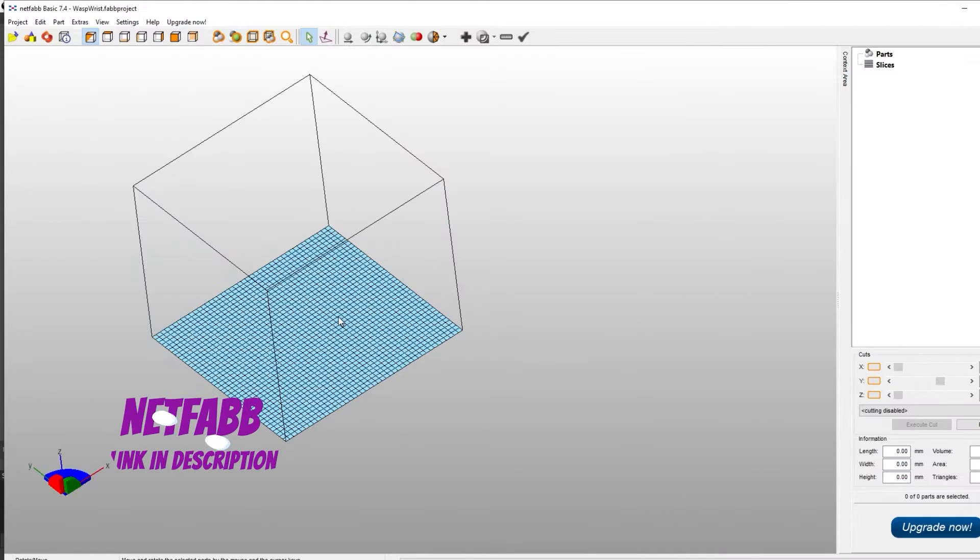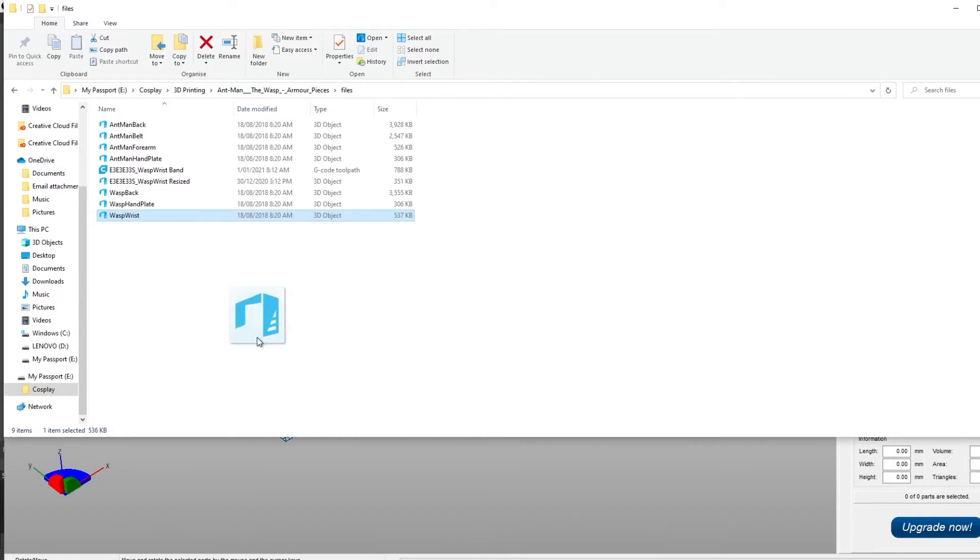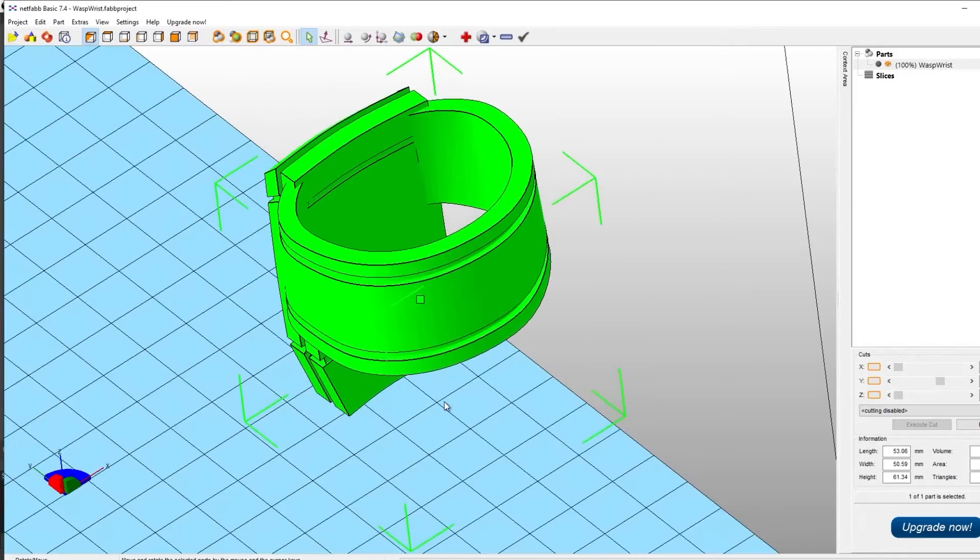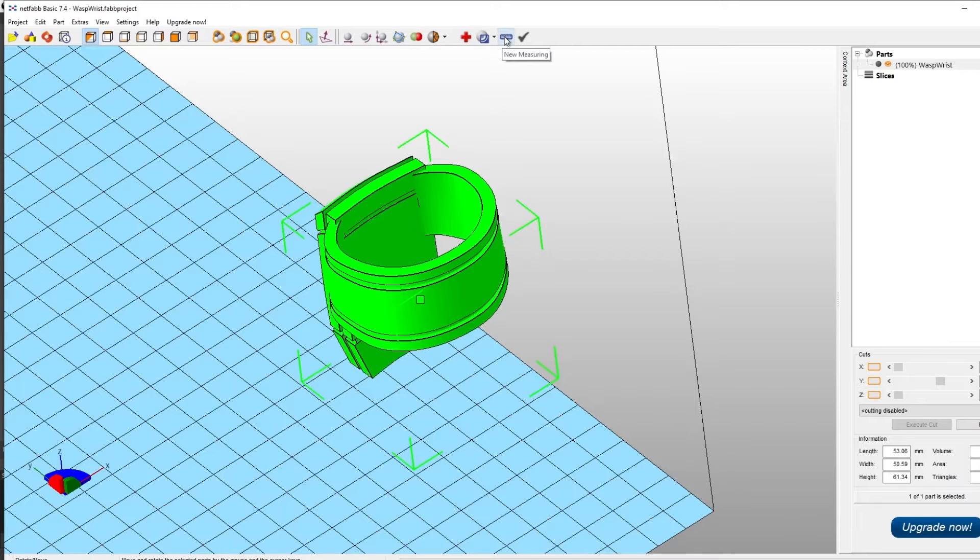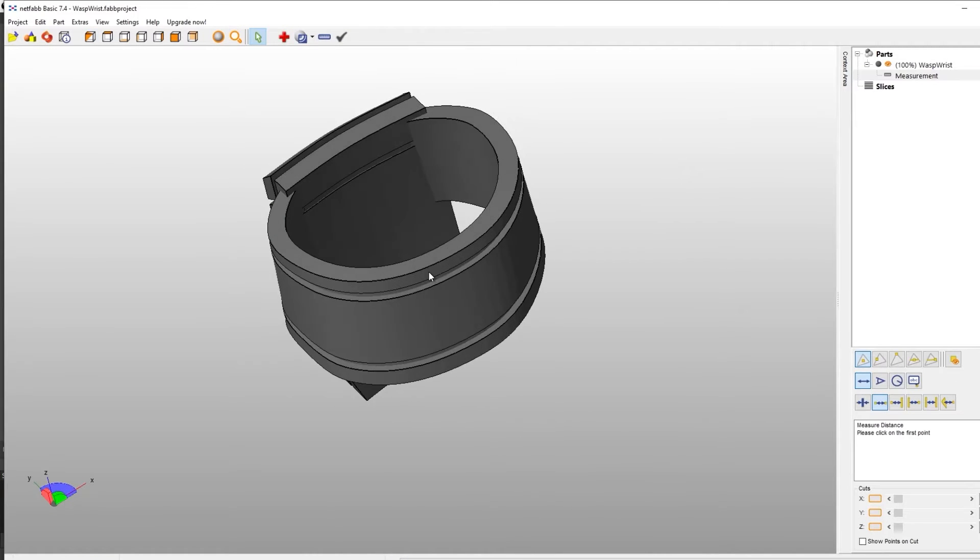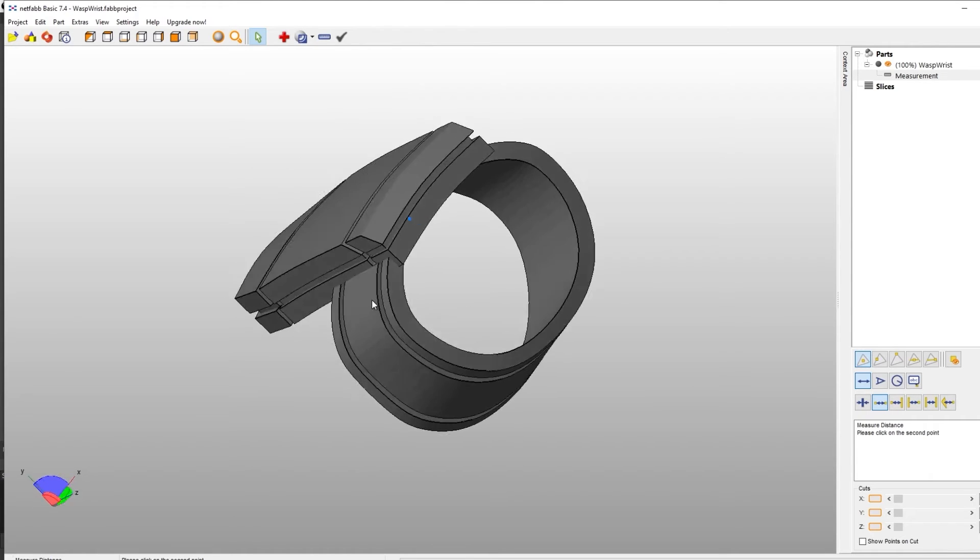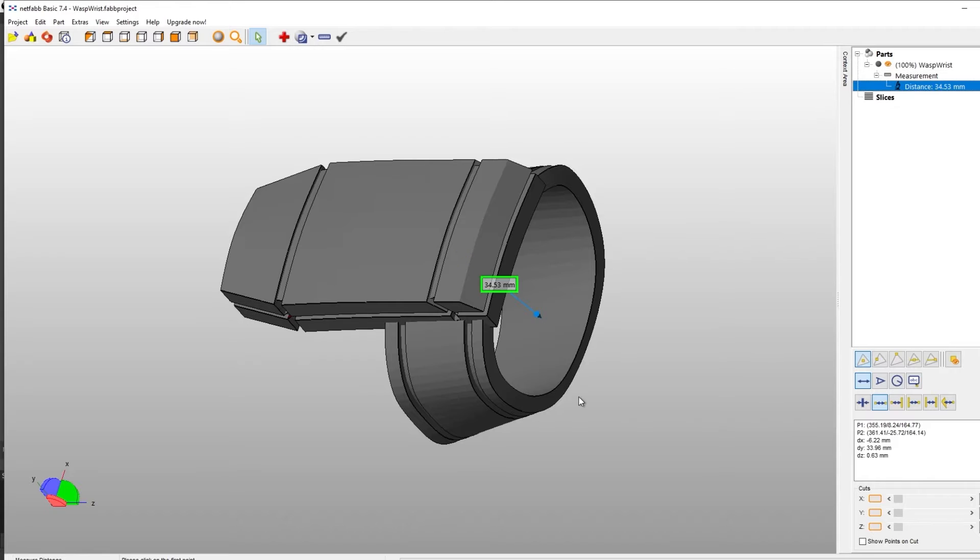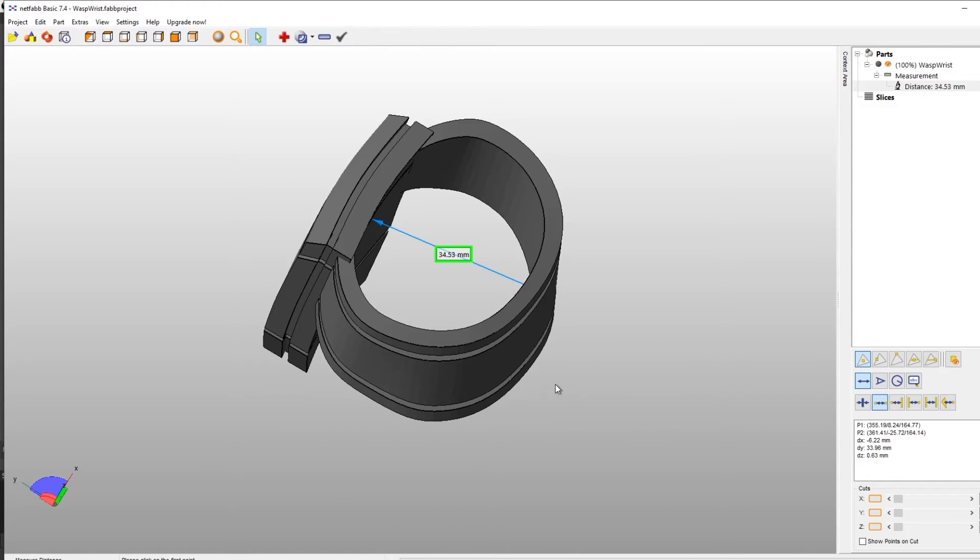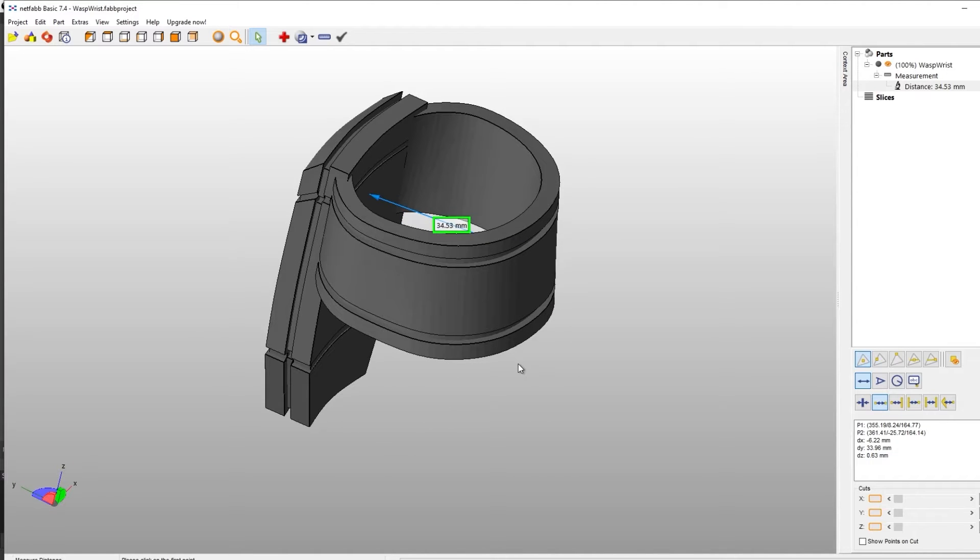So here we are in NetFab. This is what we're going to use to resize our Wasp Gauntlet. We're just going to drop in the original STL file. From there, we're going to use this new measuring tool. So we just click into there and we want to click on one side. So we're looking for the inside measurement, trying to click in a straight sort of line to get a rough sort of idea of a measurement. It doesn't need to be perfect as we are going to print a test ring in the next step.